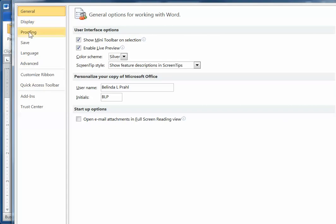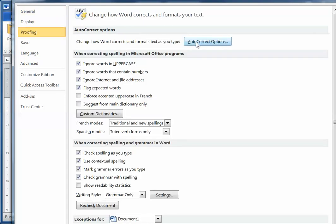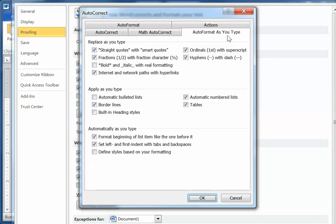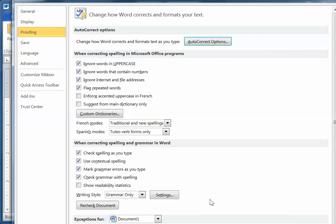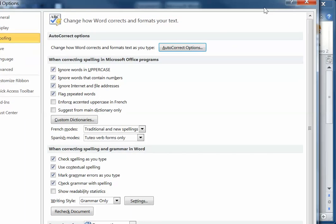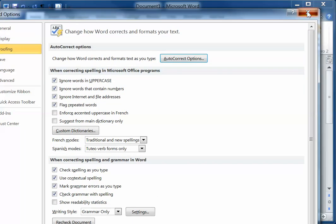And here under Proofing, we get this Auto-Correct Options. So I'll click on that, and it says Auto-Format as you type. So I have several tabs here, and I go to the Auto-Format as you type tab. And I'm going to uncheck Automatic numbered lists. When I say OK, and I'll close out of this.